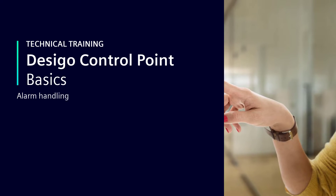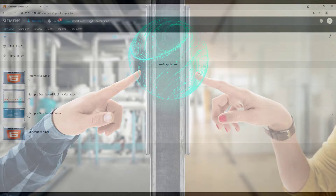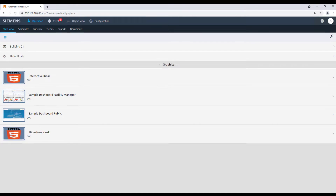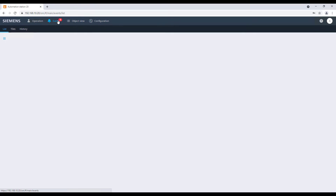Alarm Handling. If we have events like alarms or faults in our building structure or our plans, it will be indicated with a visible counter icon on the events tab from the main bar. By clicking on events from the top, we can immediately navigate to the event list.